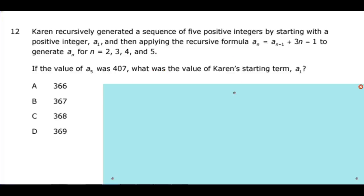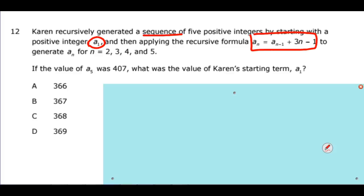Karen recursively generated a sequence of 5 positive integers starting with a positive integer a sub 1, applying a recursive formula to generate each subsequent term. The notation a sub 1 designates the first term in the sequence, then a sub n gives the second, third, fourth, and fifth terms. The question asks: if the value of a sub 5 was 407, what was the value of Karen's starting term a sub 1?